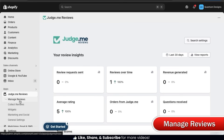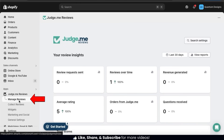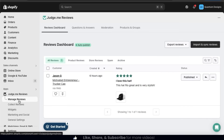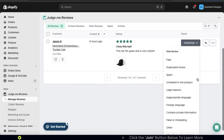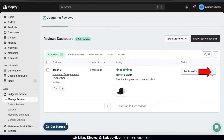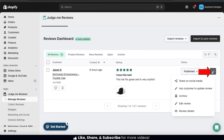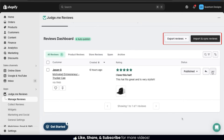Now let's head back over to the Manage Reviews tab. From here, you'll be able to view and manage all the reviews that you receive. We can see all the review information such as the customer, when it was created, the rating, and the current status. Currently my review is published, but if we click the drop-down menu, we can hide the review and select a reason. And if we click the icon here, we can share our review on social media, ask the customer to update the review, archive the review, edit the review, or see all the review details. If you need to export or import reviews, you can use the buttons up top.